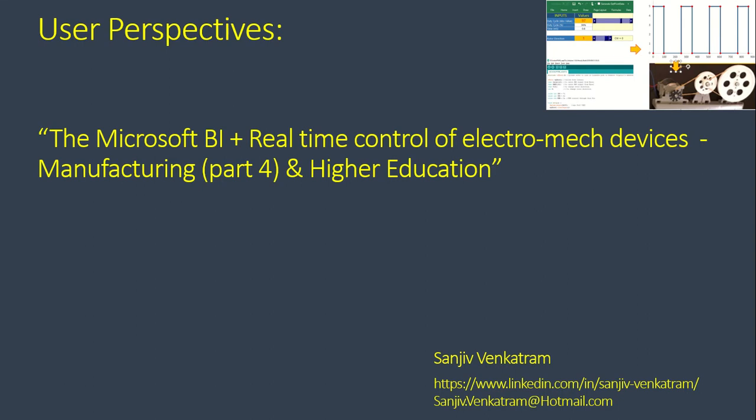Hi everyone, this is Sanjiv Venkatram and welcome back to Business Insights. I would like to spend the next 10 minutes talking about part 4 of applying the Microsoft platform to the manufacturing space. Note that this is especially applicable to the higher education vertical.